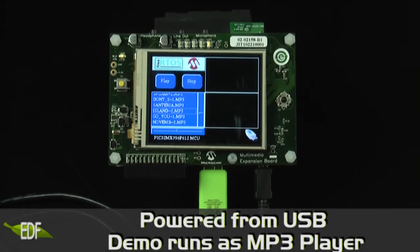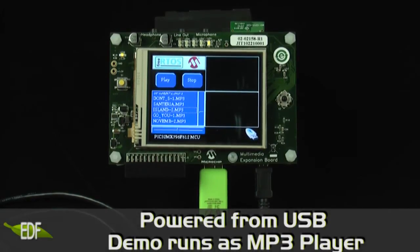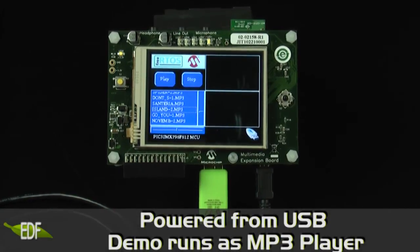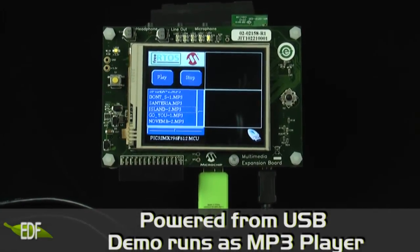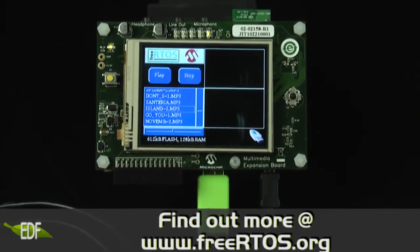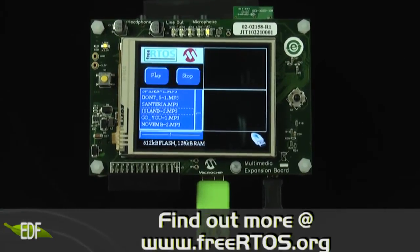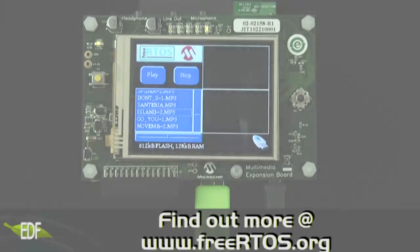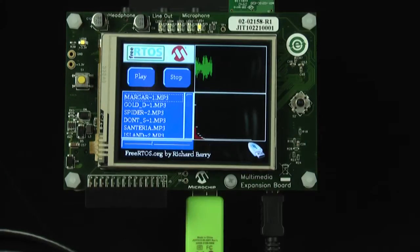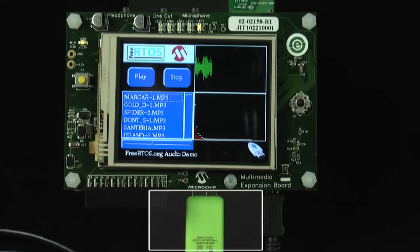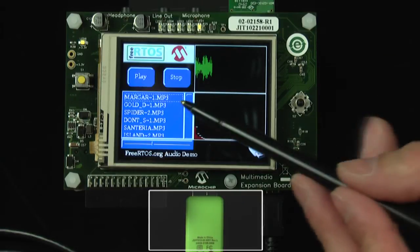Powered from USB, this demo functions as a basic MP3 player built on the FreeRTOS embedded operating system. The loaded program code identifies the MP3 files on the attached thumb drive and lists them in the window shown here.